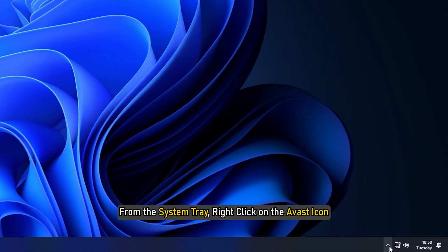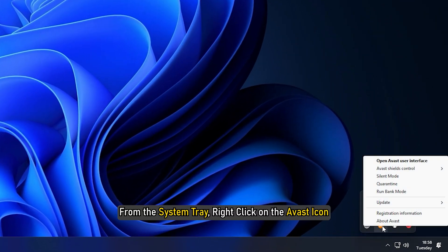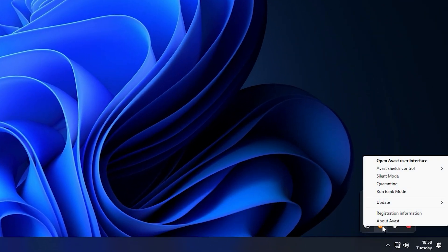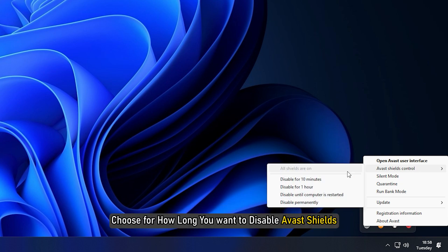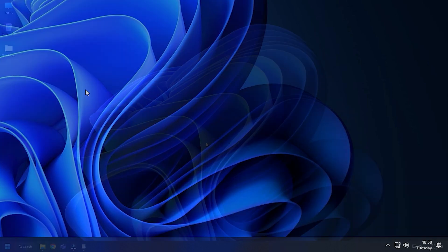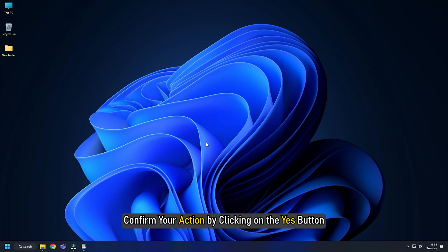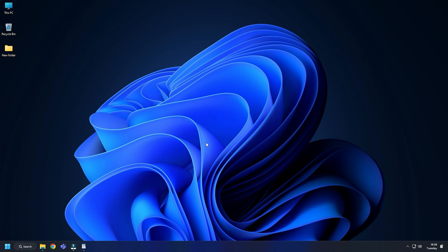From the system tray, right click on the Avast icon. From the Avast menu, click on Avast shields control. Choose for how long you want to disable Avast shields. Confirm your action by clicking Yes. This will disable Avast for the specified period. Make sure to turn on your firewall or antivirus protection later as your system is vulnerable to threats without them.